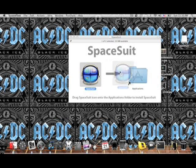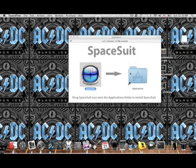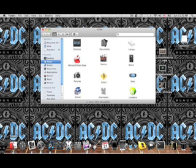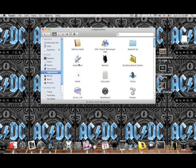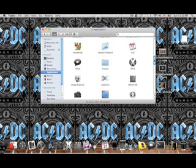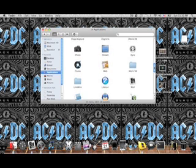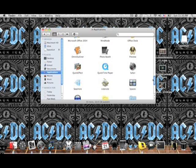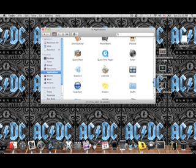I'm going to take Spacesuit, drag it to my applications folder, get rid of that, open up Finder, go to applications, scroll down, and there it is.